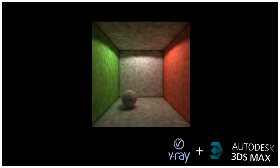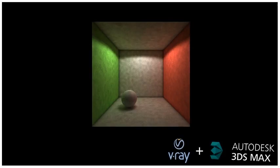To decrease the noise, increase the diffuse subdivs for the light to 1500. The noise of the individual samples is reduced again. Now we could increase the search distance again to smooth the result, however we will do something else. We'll use the irradiance map to do the smoothing instead.